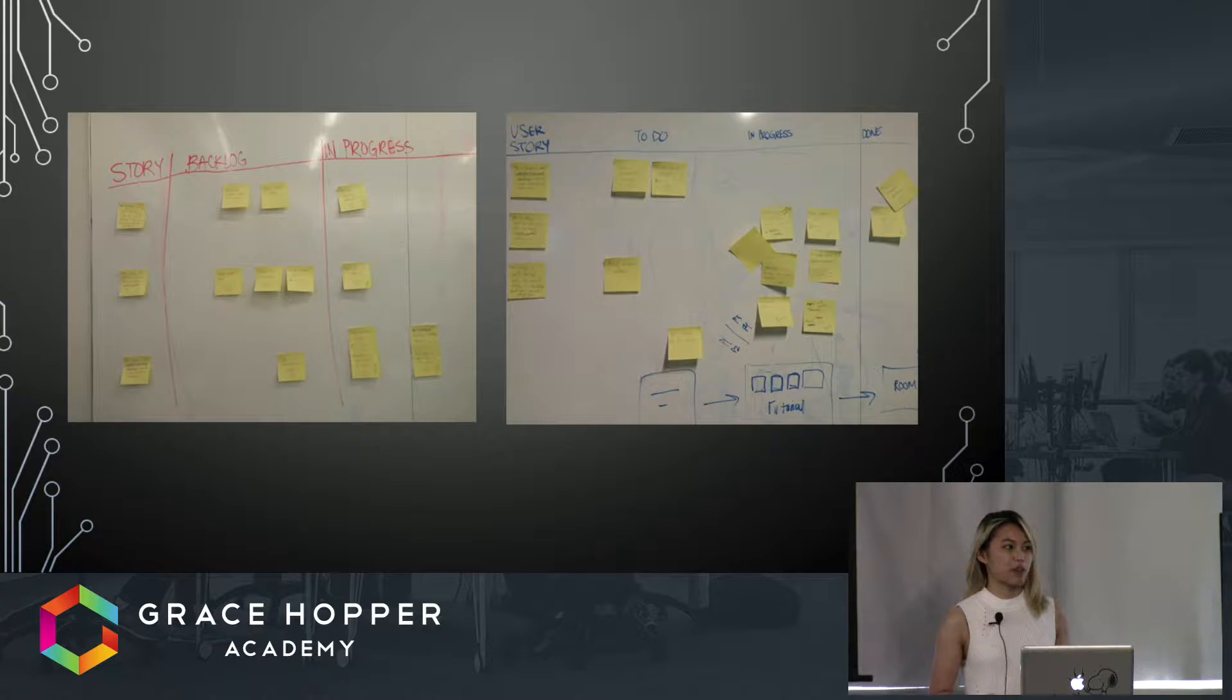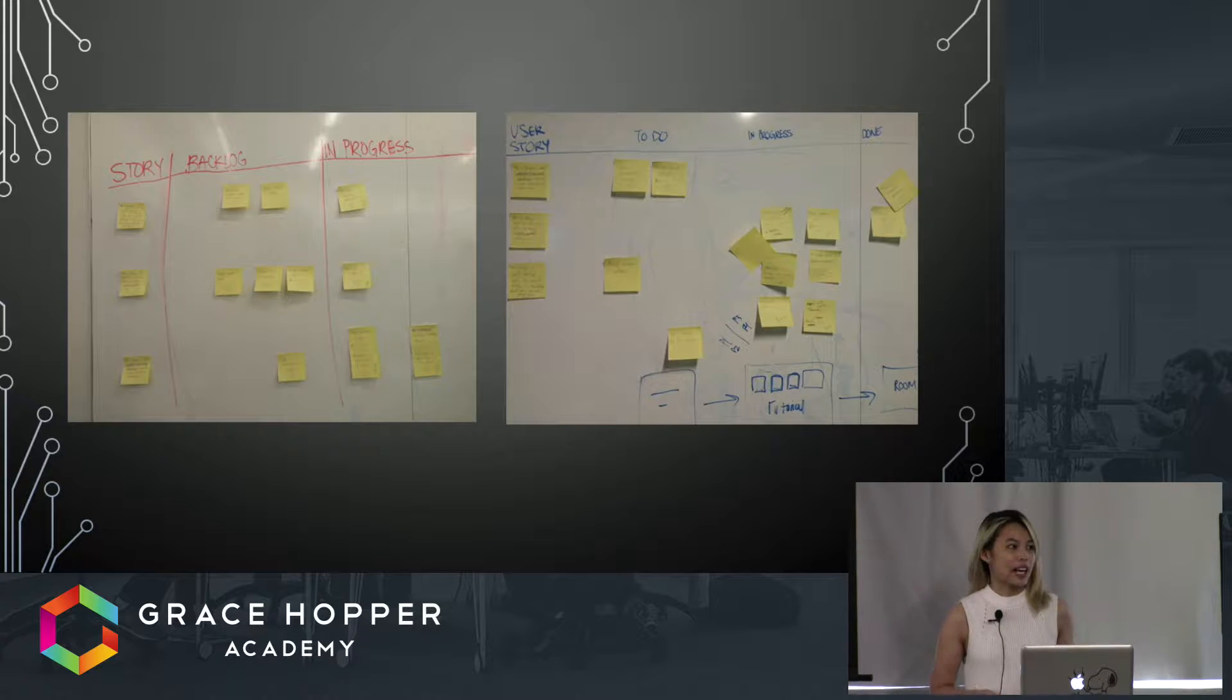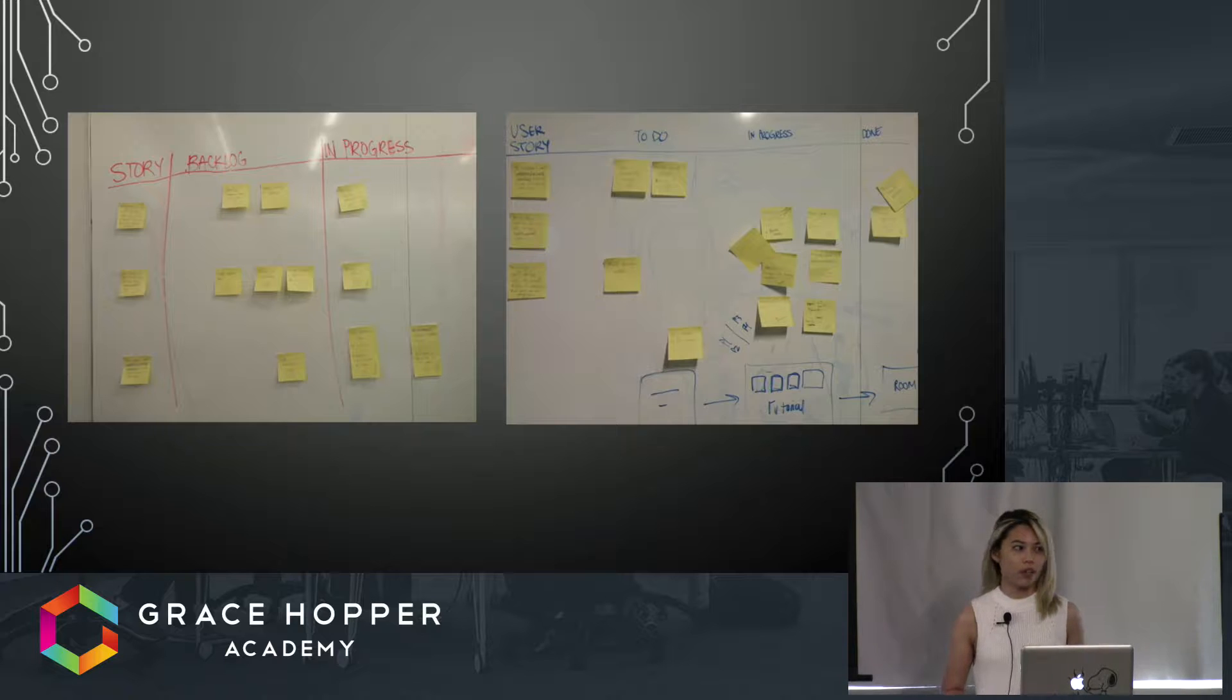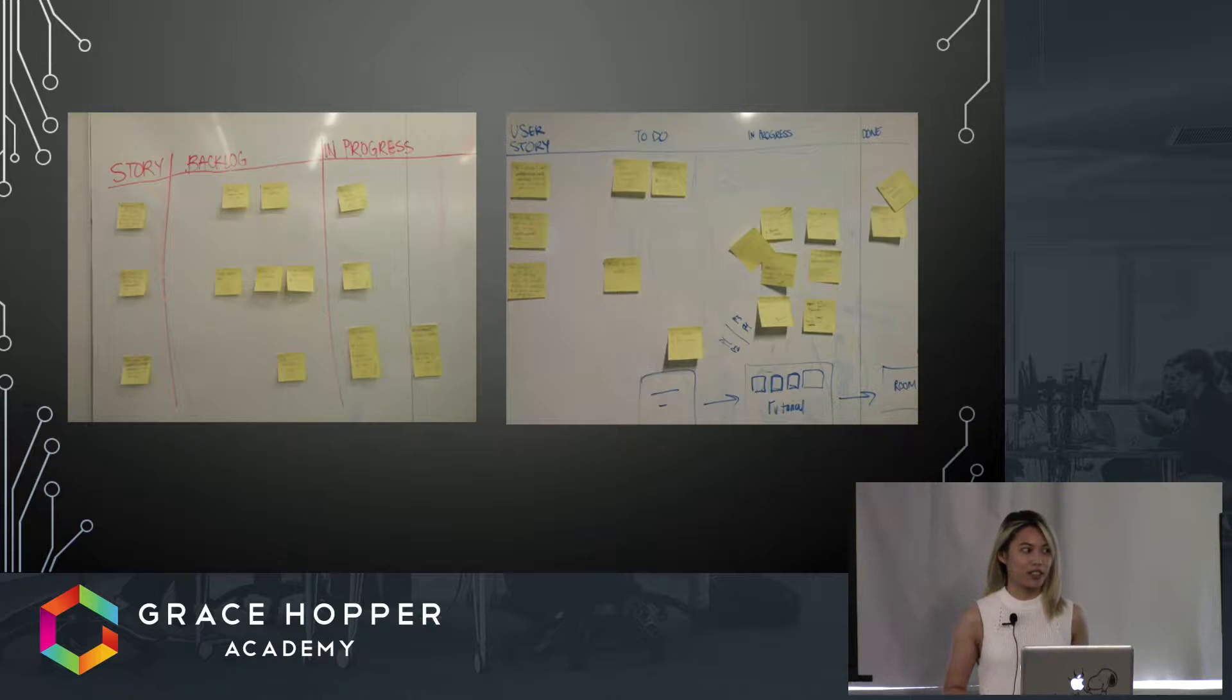Game developers start with a user story such as 'as a player I want to be able to press A to jump' or 'as a player I want to be able to walk around.'